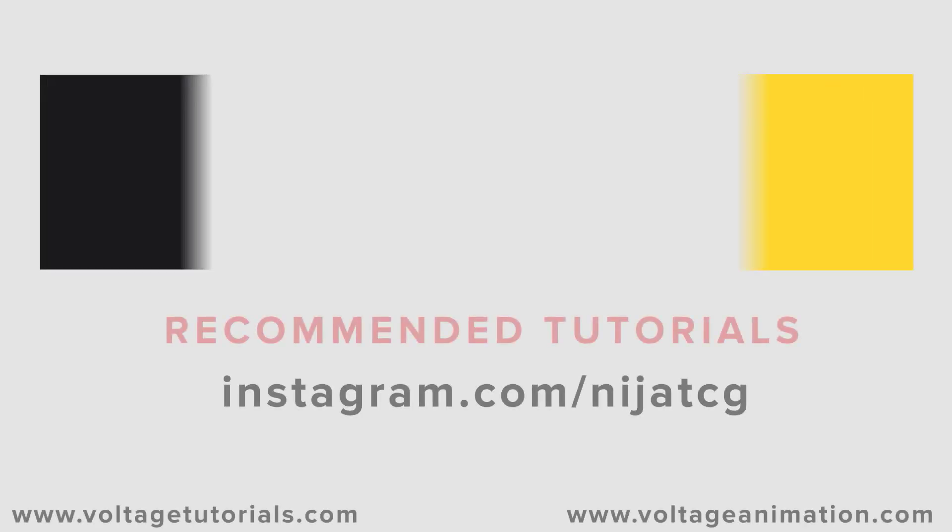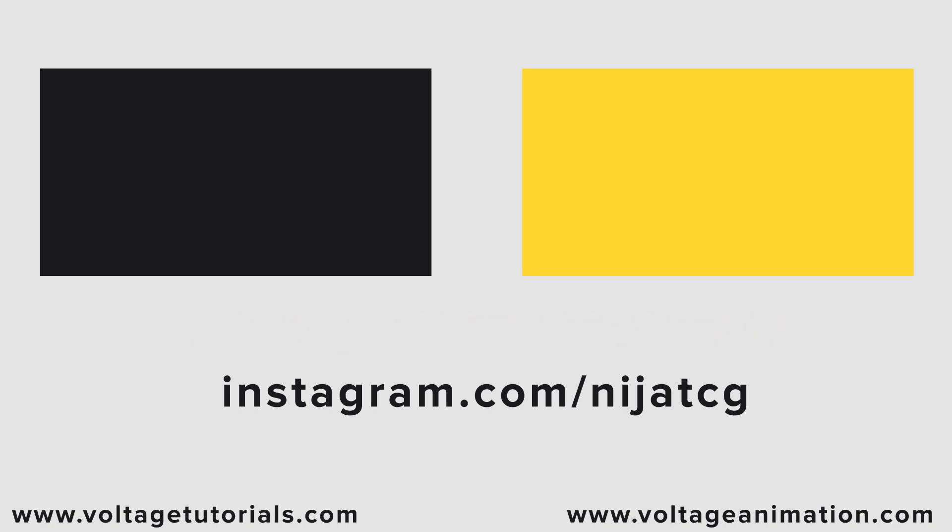So guys thank you for watching my video and don't forget to subscribe to the channel, like the video and please follow me on Instagram. Good luck.